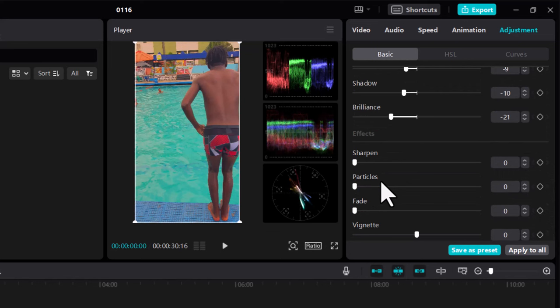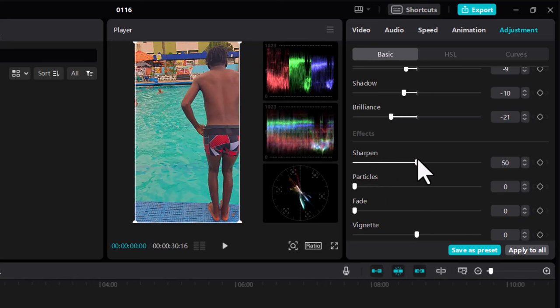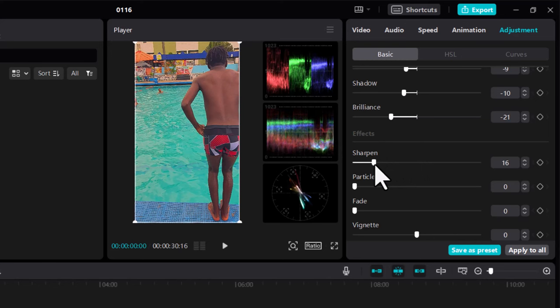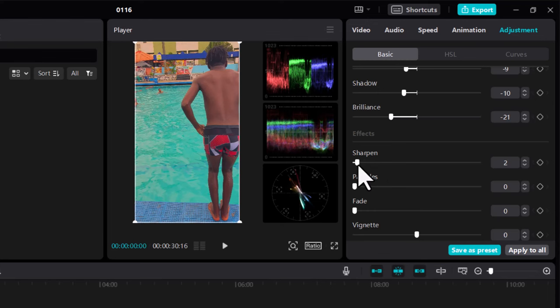The video should be sharp already, so I don't want to overdo sharpness. When I overdo it, just look at this area - it distorts the video. So be careful with it and make sure it's not much.